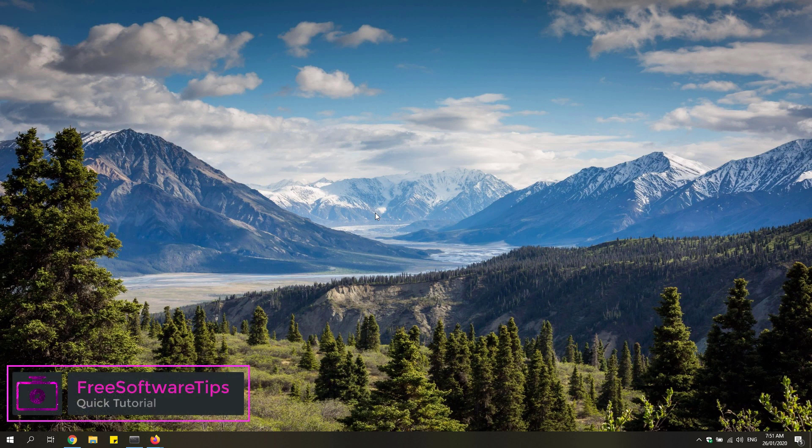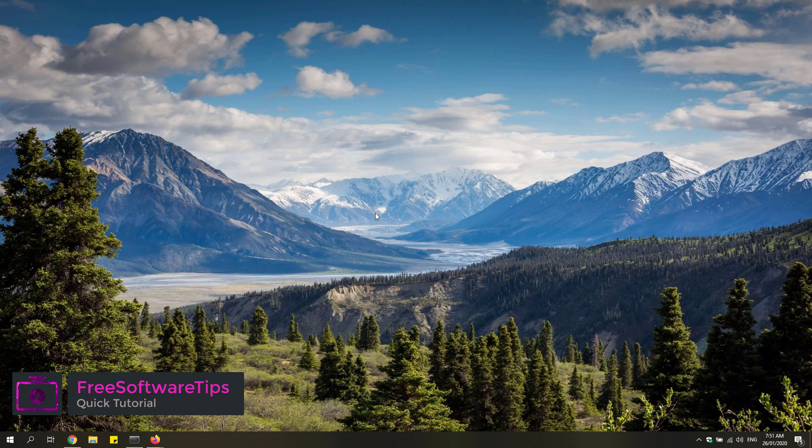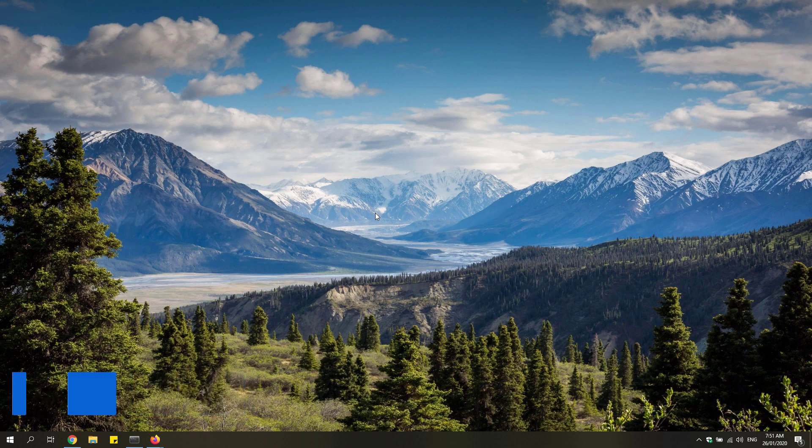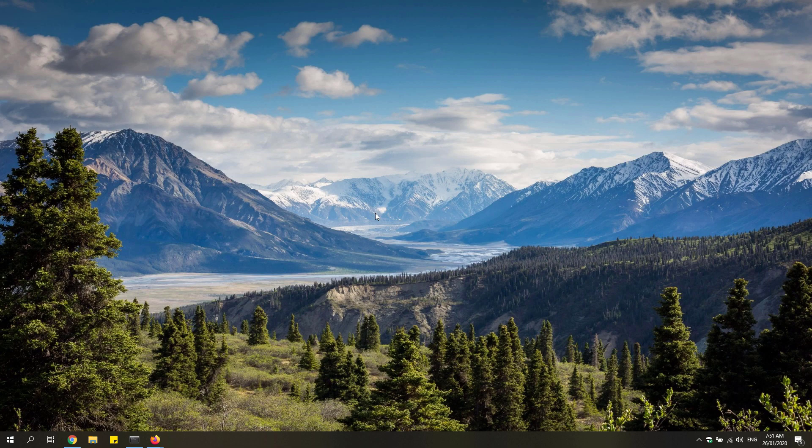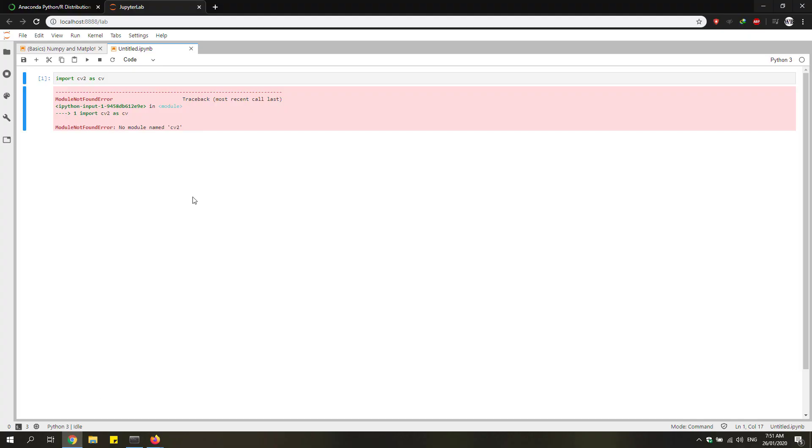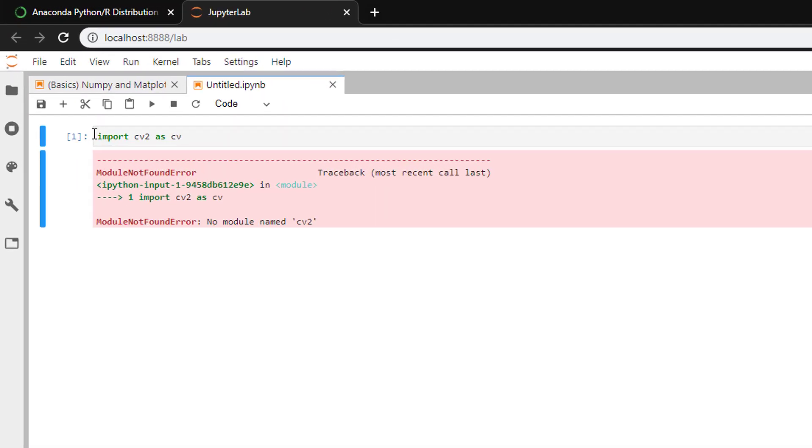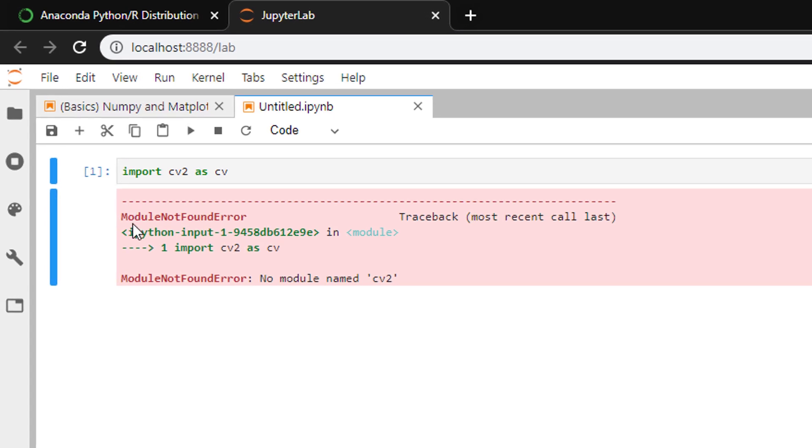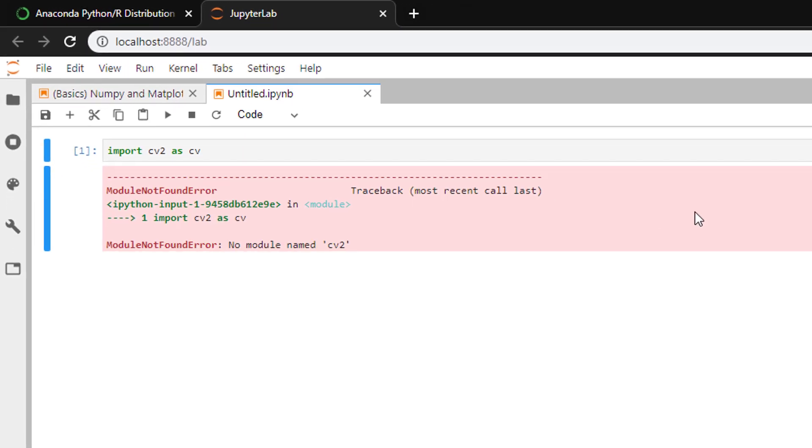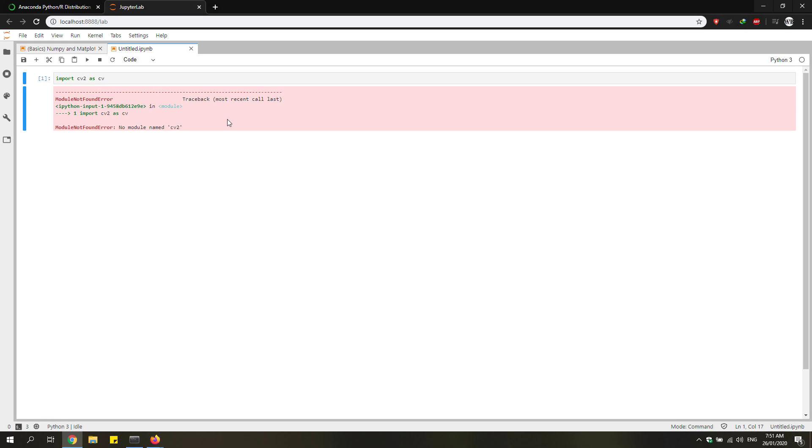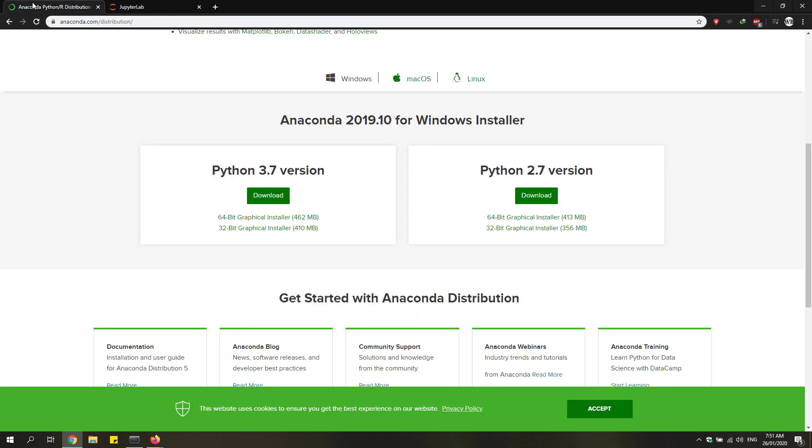Hey guys, welcome back to Free Software Tips. Today I'll be showing you the easiest way to install OpenCV and matplotlib on Windows. If you haven't installed OpenCV in your working environment, you'll experience a module not found error.